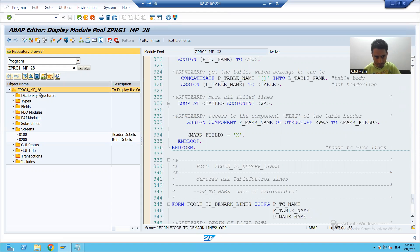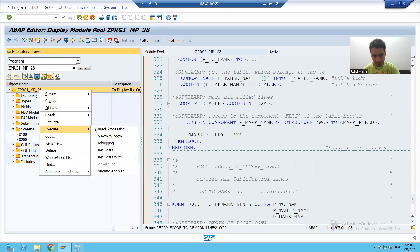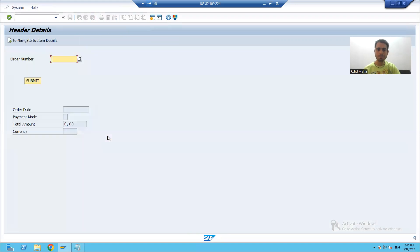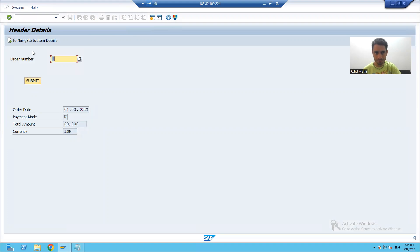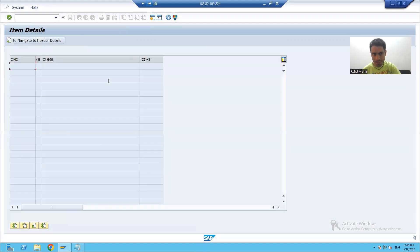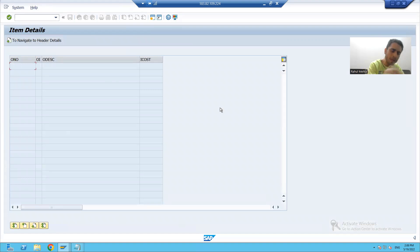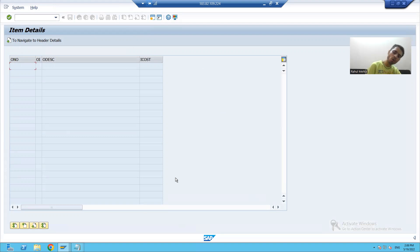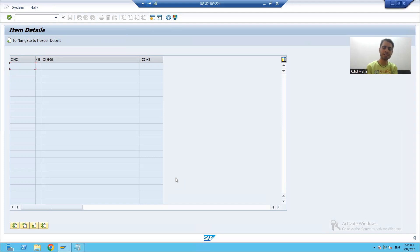If I run the program, give the input, click submit, and navigate to item details, our table control appears — it is in the form of a table. In the next video we will write the logic to display the output. That is it for this video. Thank you.